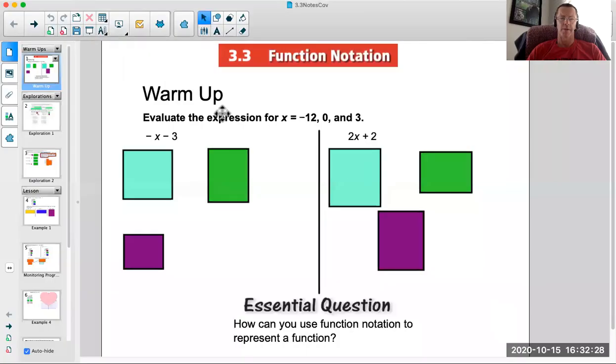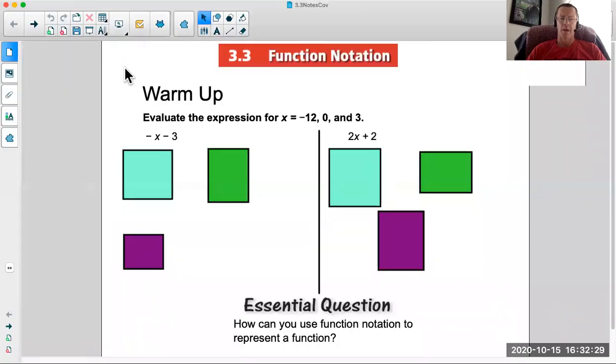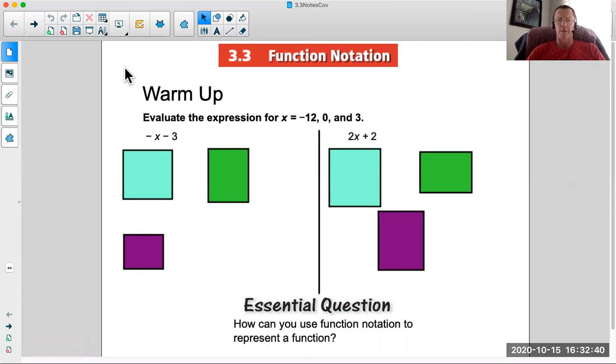Here we go with 3.3. We march our way through chapter 3. Pull up the notes and start with this warm-up. We're going to evaluate the expression for x equals negative 12, 0, and 3. That basically means you plug negative 12 in and simplify, plug 0 in and simplify, plug 3 in and simplify.